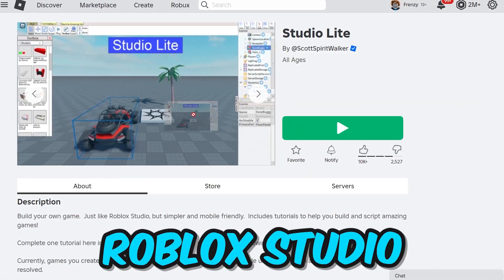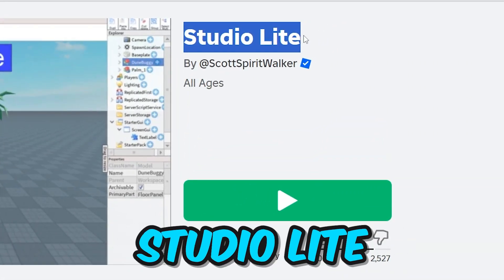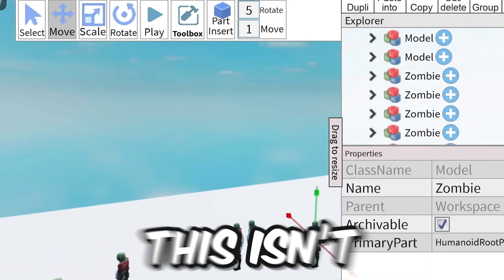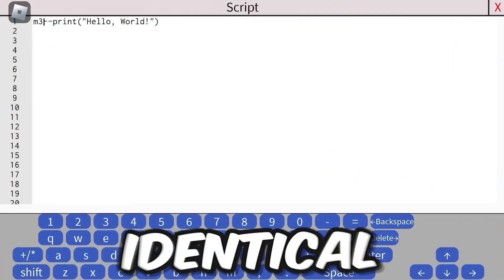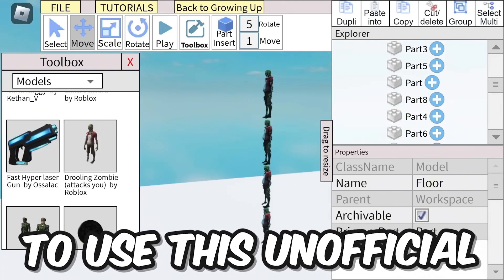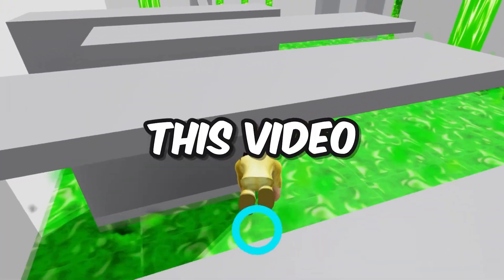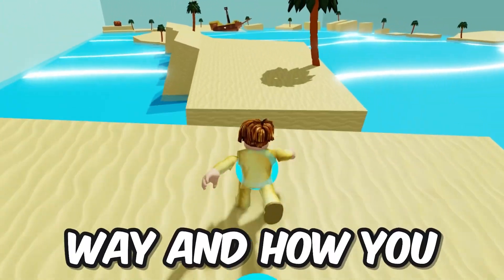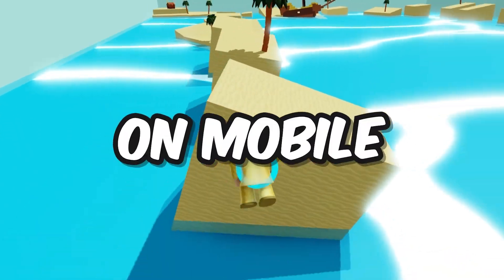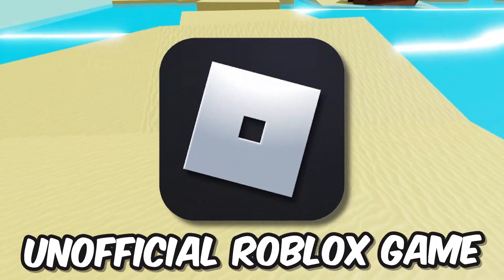The first way to get Roblox Studio on mobile is to visit this game called Studio Lite. Now, this isn't the official version of Roblox Studio, but it's pretty much identical. But if you don't want to use this unofficial Roblox Studio on your mobile device, keep watching to the end because I know the official way to get Roblox Studio on mobile without playing any unofficial Roblox game.